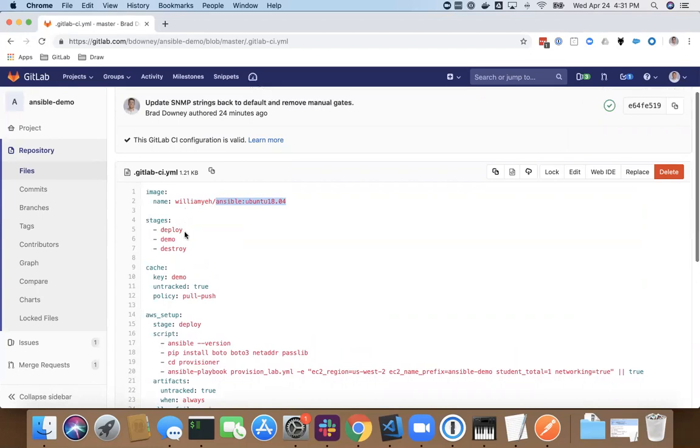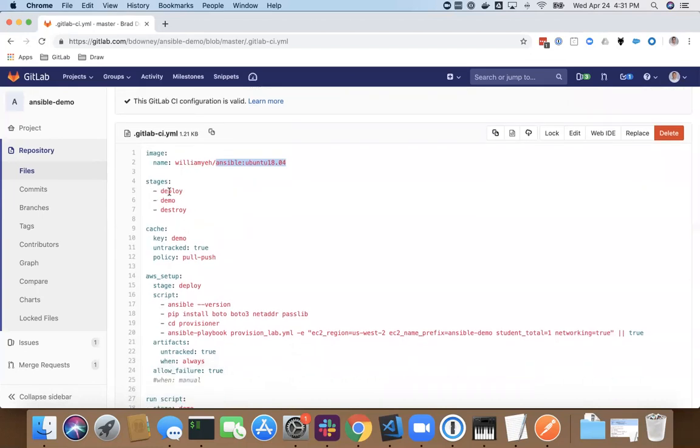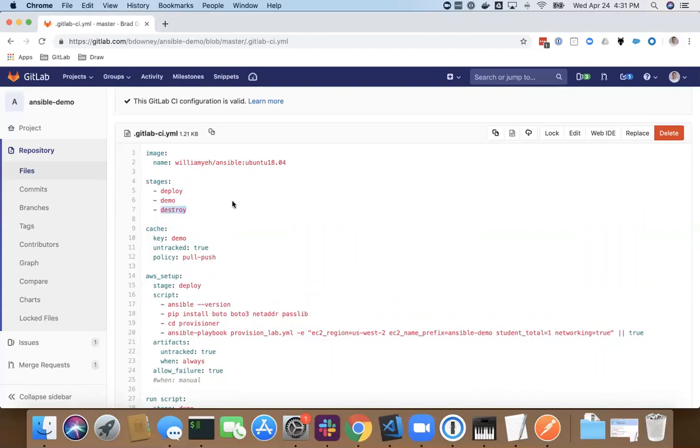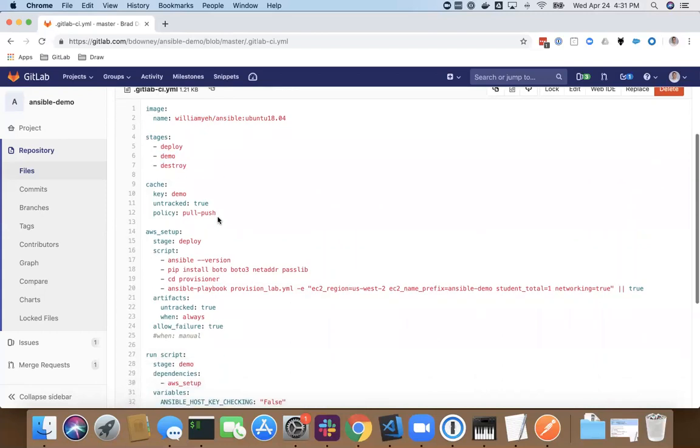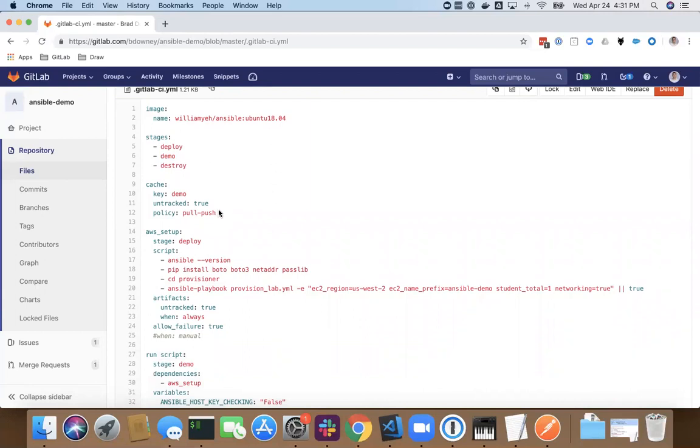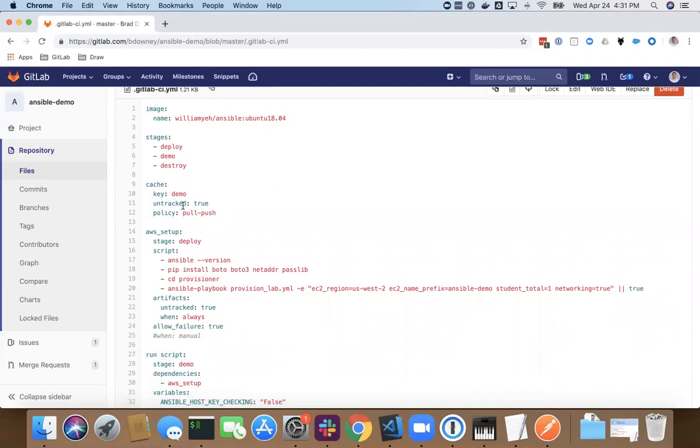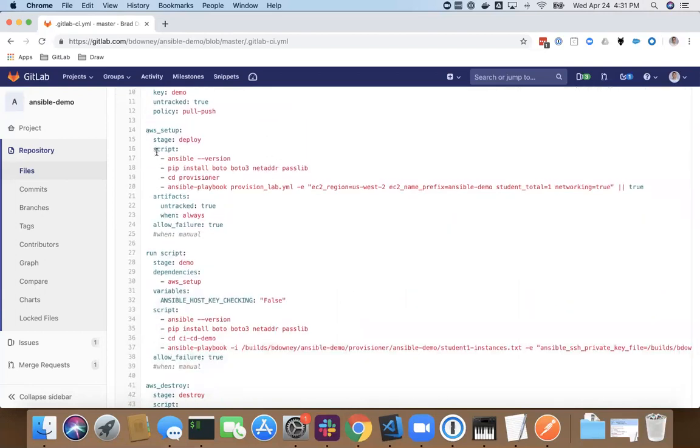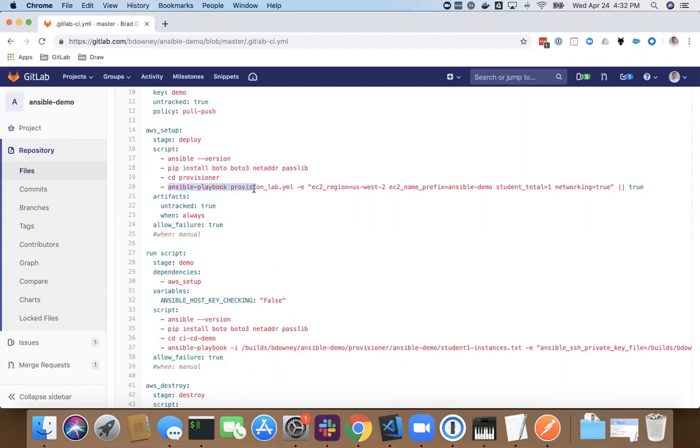I've defined three stages which we saw in the pipeline quickly. But let's go through what those look like. I've got a deploy stage, a demo stage, and a destroy stage. Deploy is setting up the environment. Demo is running just that single CI file. And then destroy is to actually take this environment down when I'm done, so I don't incur any more cloud costs. So if I look at what the setup does, the setup is part of the stage here. I can see it runs four commands: runs Ansible version just so I have that in my log file, installs some prerequisites, and then executes the provision lab.yml file, which tells it which region to go into and how many instances I want.